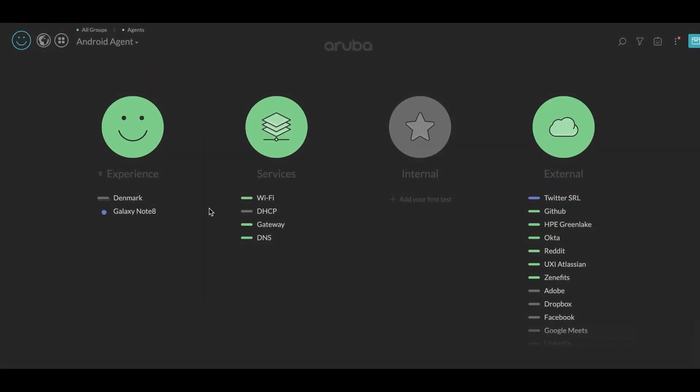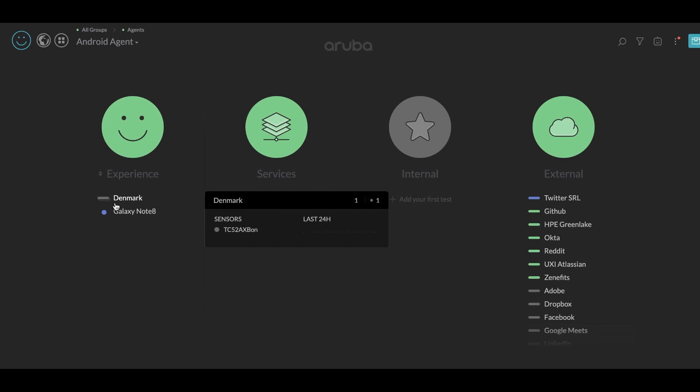So here I am on the UXI dashboard, and I have Android agent already loaded. Let's click on this Galaxy Note 8 and see what's happening.